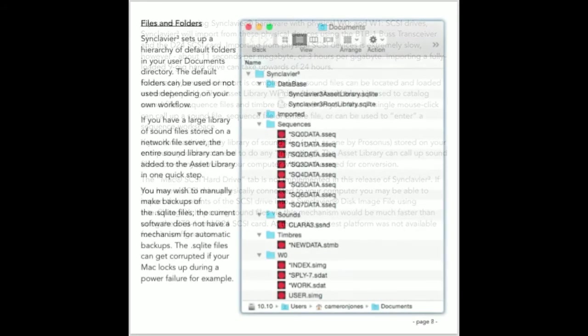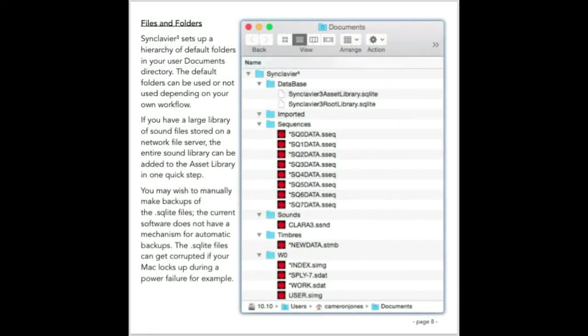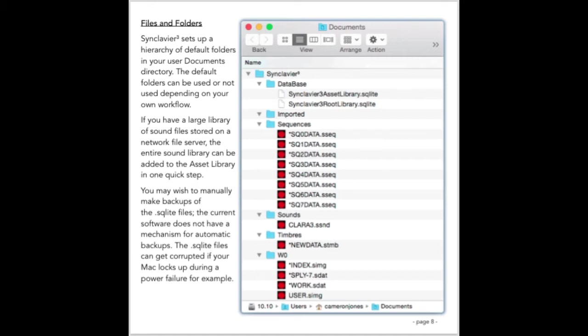The Synclavier 3 application creates some files and folders in your user documents folders the first time it's launched. The two files in the database subfolder hold the database files that hold the index to your asset library. The imported folder is created for your convenience as a possible destination for importing files from a SCSI hard drive. The 8 files in the sequences folder are assigned to the sequence save and recall buttons on the VK panel when Synclavier 3 is first launched. Synclavier 3 can use files and folders stored anywhere on your Macintosh or on your local area network.